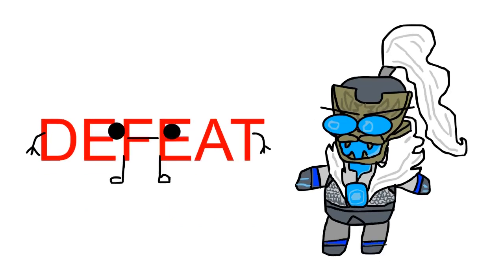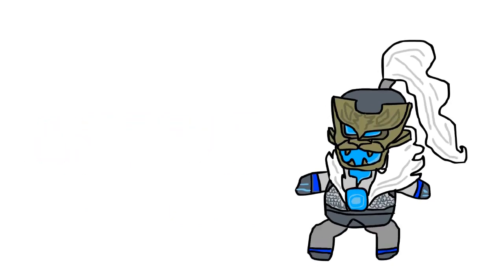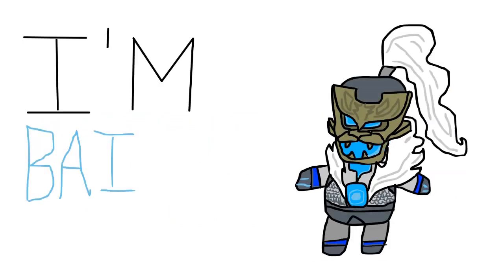I'm just a Genji main, I lose every single game. People think that I'm insane, I'm Bayou.